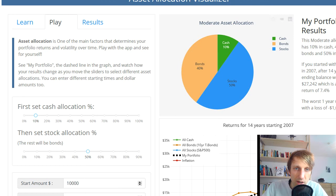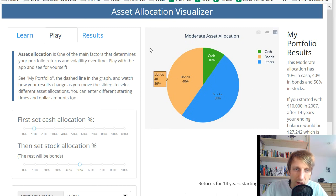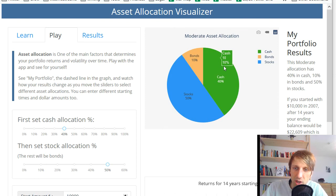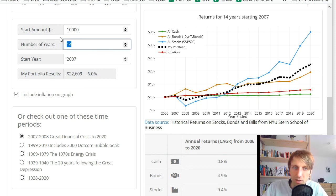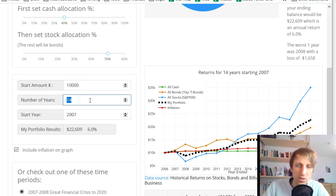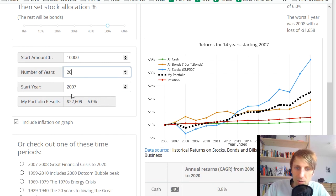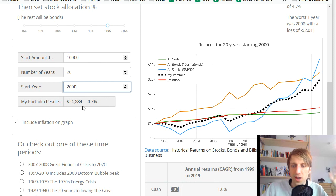Let's open and share it. Here you can see the dashboard — it's very beautifully done. You can see your asset allocation, set the cash percentage, and it dynamically adapts the allocation and creates graphs. For example, if we start with $10,000 and invest according to this asset allocation for 20 years starting from the year 2000, we obtain portfolio results of $24,884 and so on.